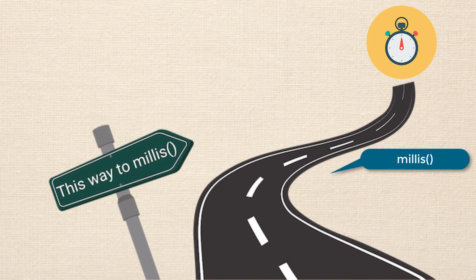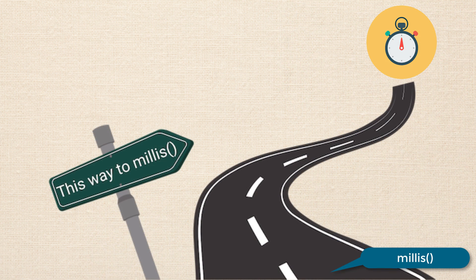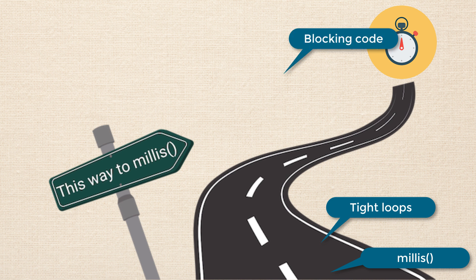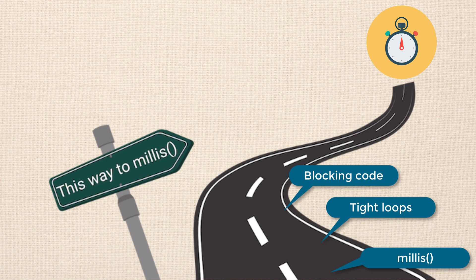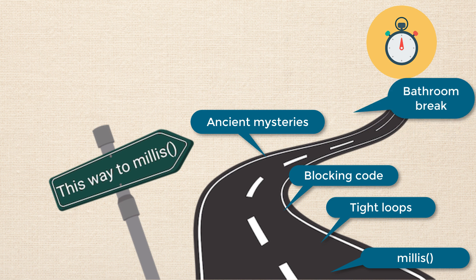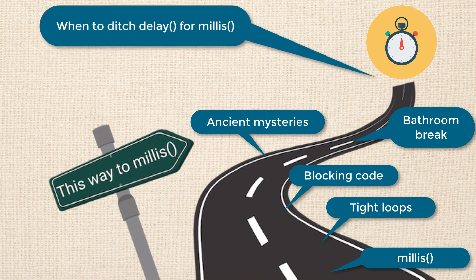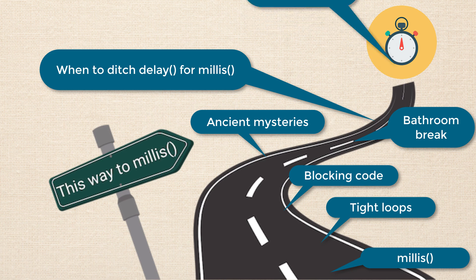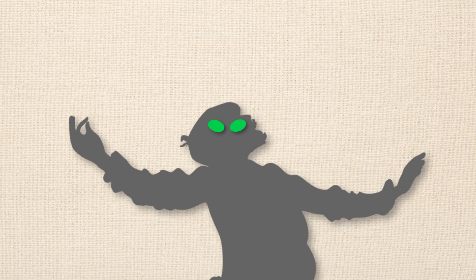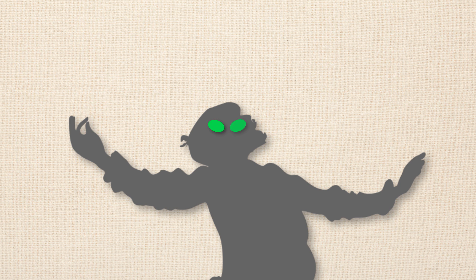Now, if you haven't seen the previous videos, I highly recommend, after this is over, going back, watching them, and then continuing on. All right. So let's go ahead and get started. So we're going to pick up where we left off in the last lesson.